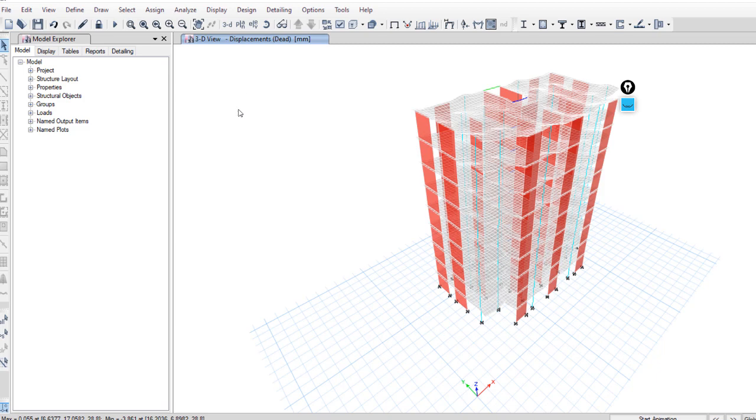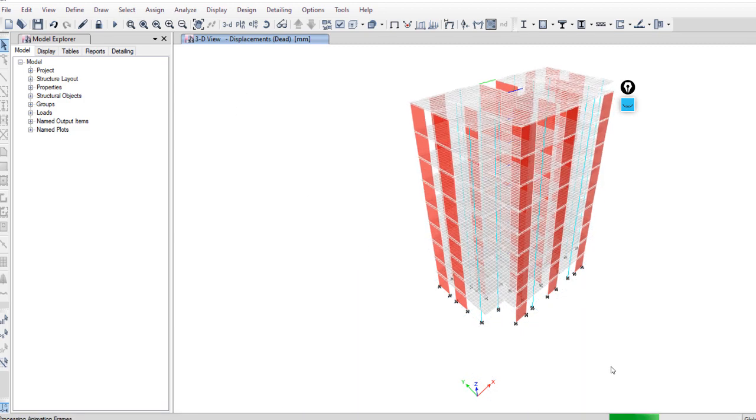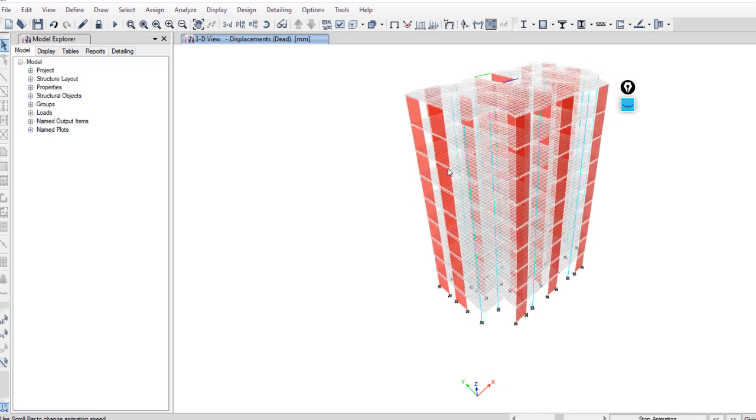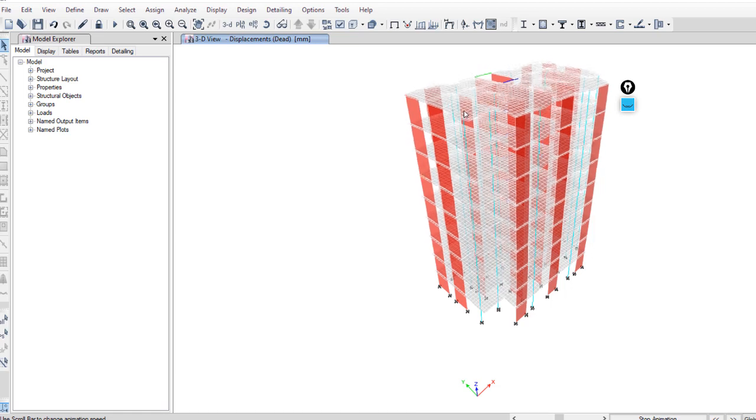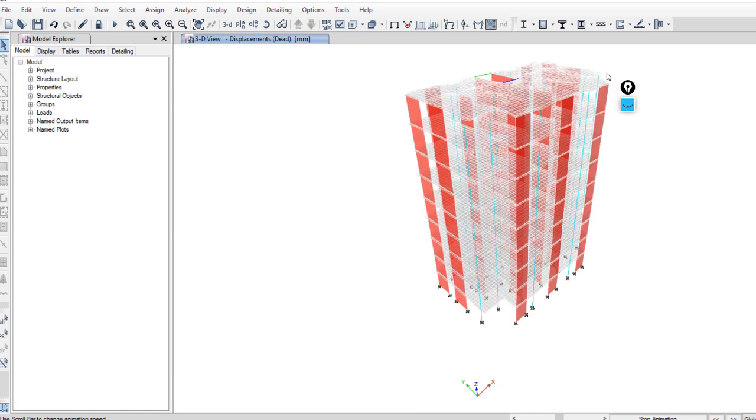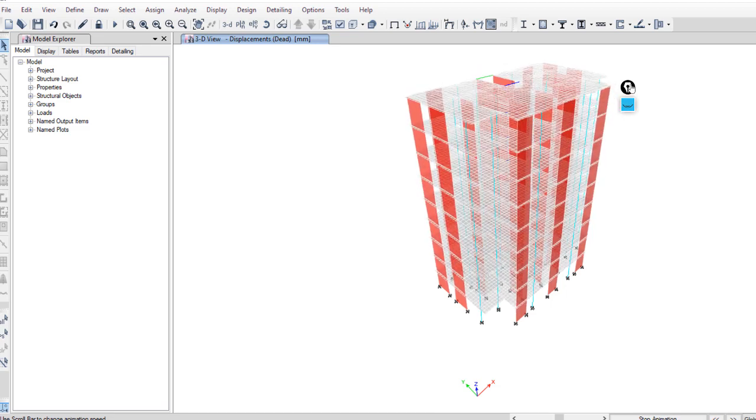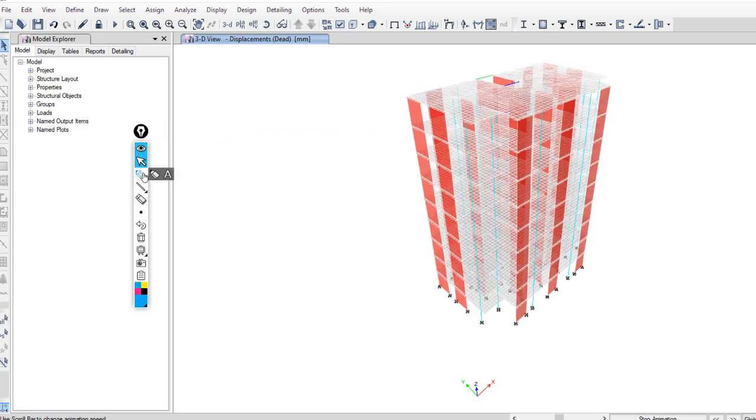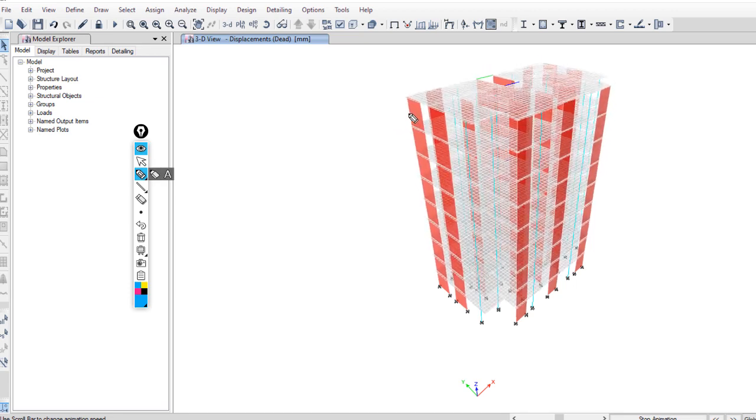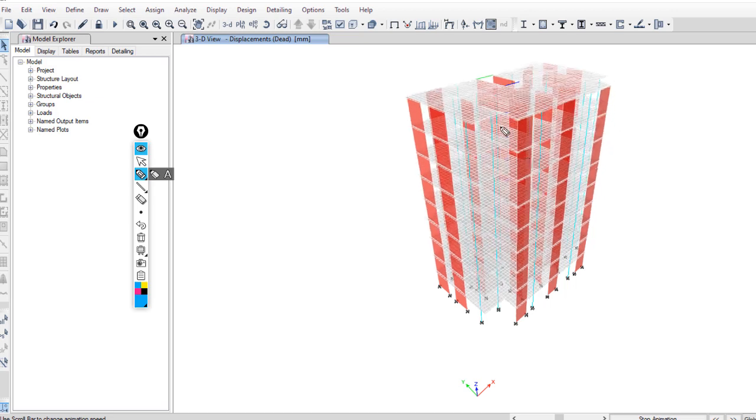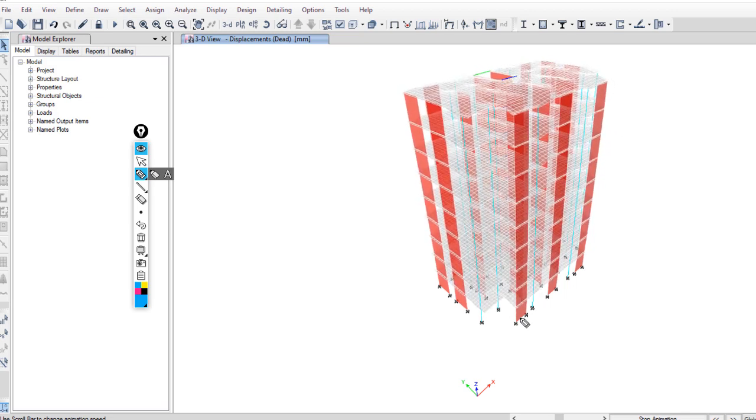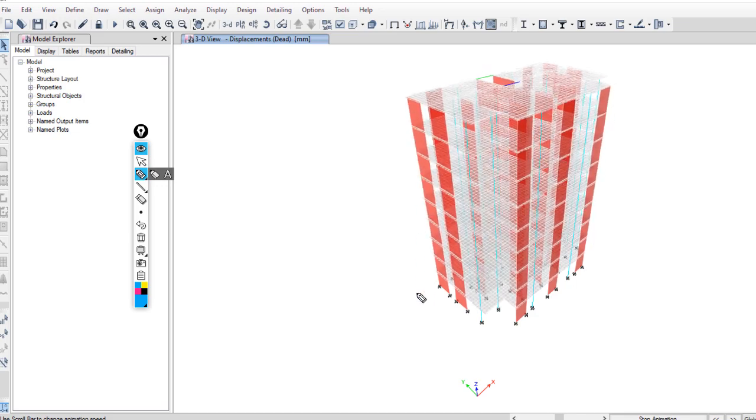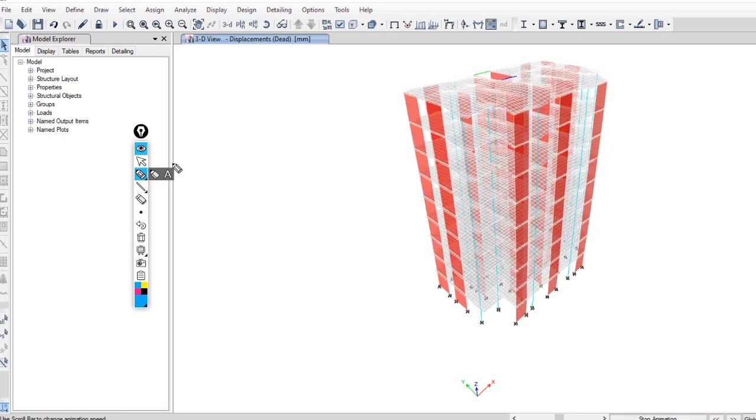After running the analysis, just start the animation. This is the displacement due to dead load. We can check that all deflection is normal. If you have—if you can't see this deflection, then there is a part that is not stable and the building will not move. But as we can see, the building is moving in a normal way. And that's it for this video.